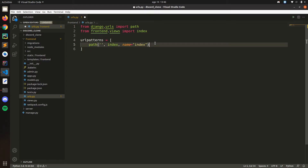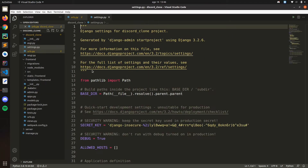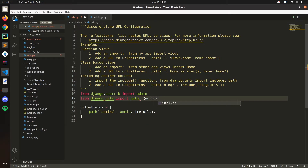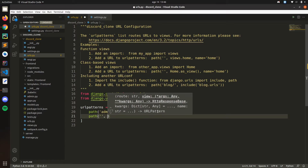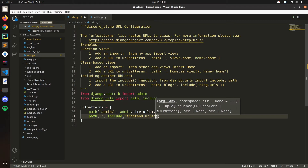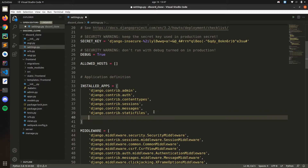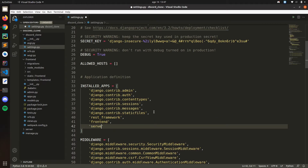Now let's include this URL in the main urls.py file. We add include to the imports and add: path('', include('frontend.urls')). Save that. Now in settings.py under INSTALLED_APPS let's add 'rest_framework', 'frontend', and 'server'. Save and close.